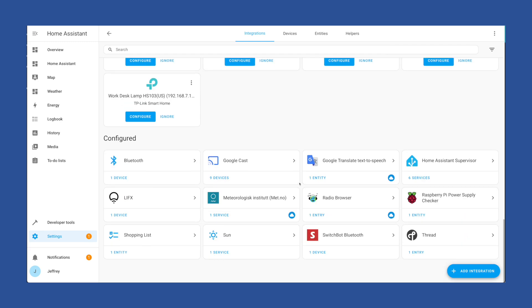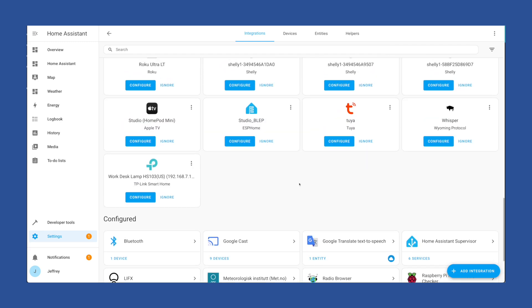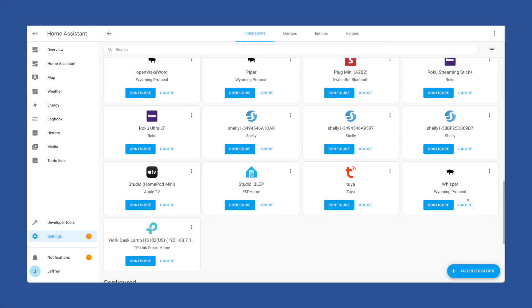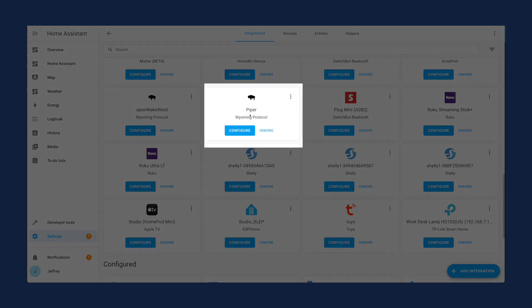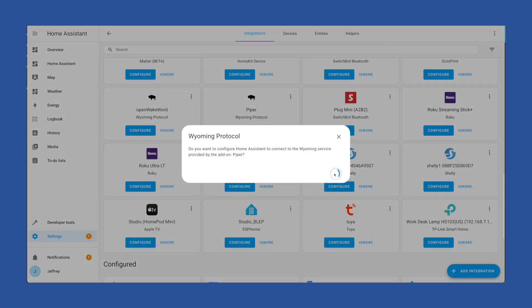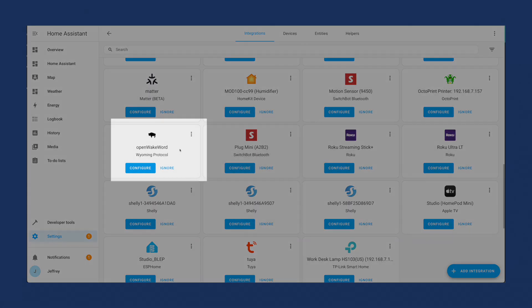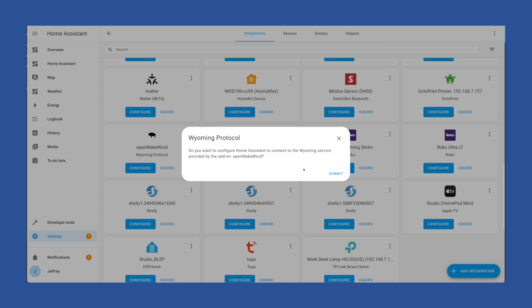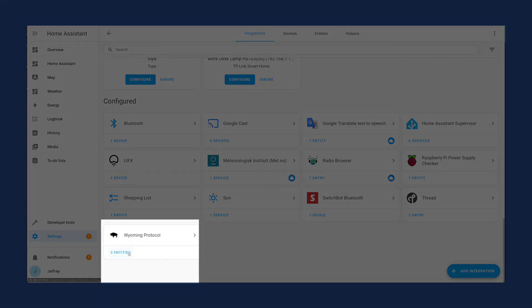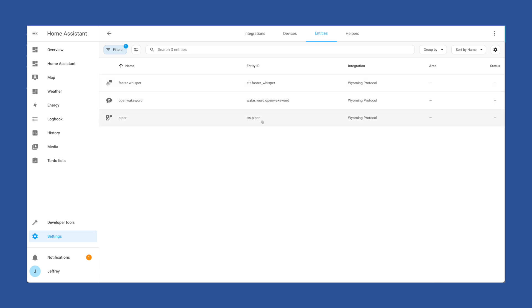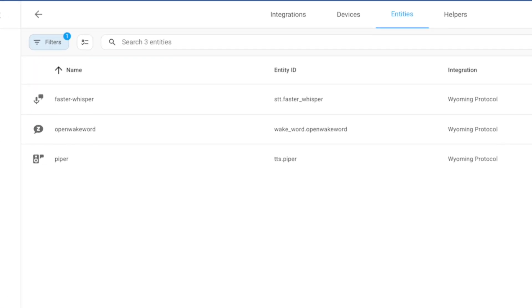We still have some integrations to install. Before we can jump back into the voice assistant configuration, we need to install the integrations. If you head to the integrations page, you should see some options that have been discovered — like this Wyoming one. Click Configure, and then it's done. Next, find Piper, click Configure, and it's done. Then Open Wake Word — click Configure, and it's done. If all is as it should be, you should now have a Wyoming Protocol integration with three devices: Faster Whisper, Open Wake Word, and Piper.